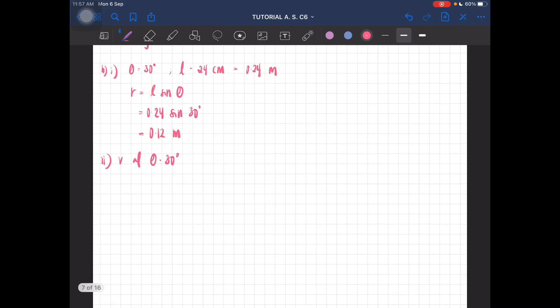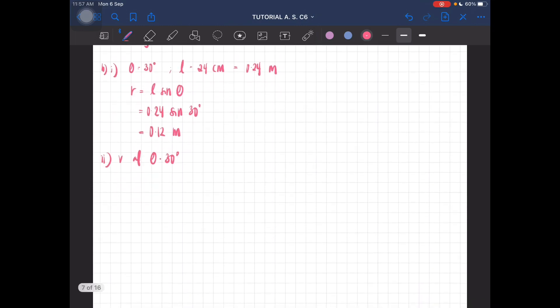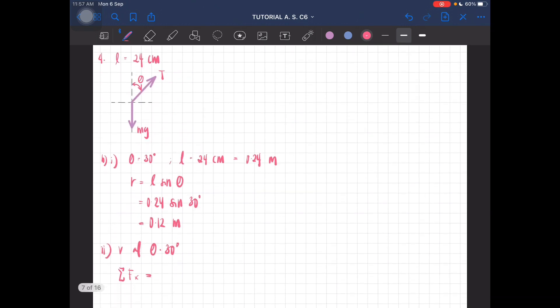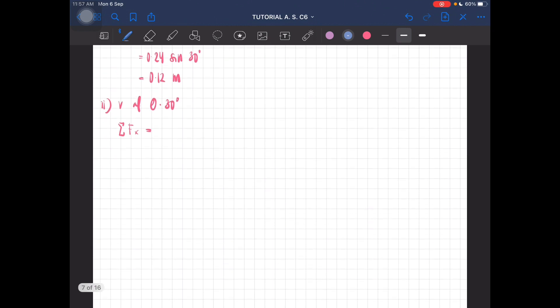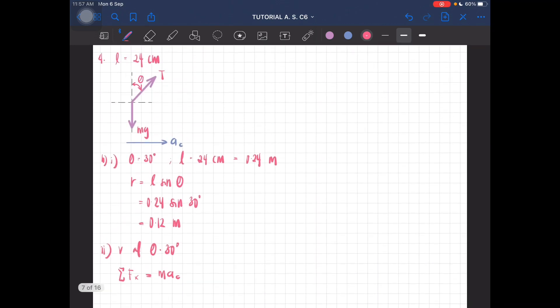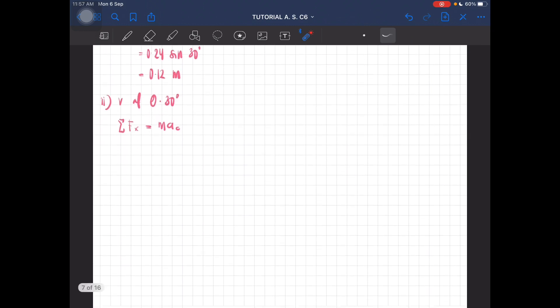Resolve it into x and y components. Total force at x: since the acceleration, the centripetal acceleration, is moving towards the center of the circle, this is ac. So there is velocity there, this is mac.